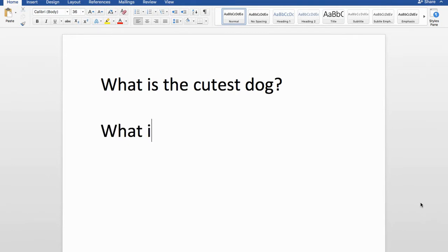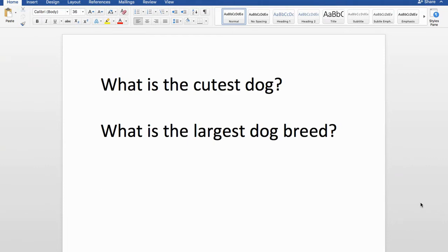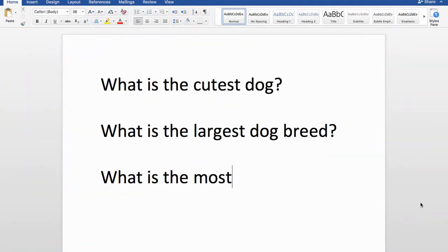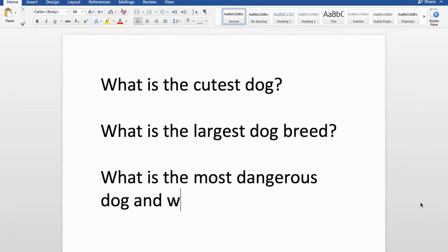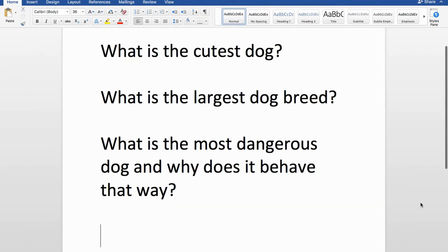A fact-type question would be: What is the largest dog breed? This is not an opinion — it is a fact, and looking it up will give you a definitive answer. You might also do a combination of fact and opinion, such as: Who is the most dangerous dog and why does it behave that way? The most dangerous dog uses statistics, so that dog has attacked this many people. But as for why it behaves that way, that's speculation — it can be based on science but is not necessarily a cold, hard fact.